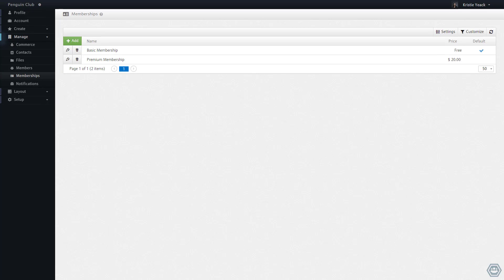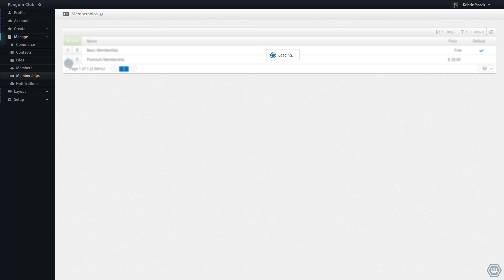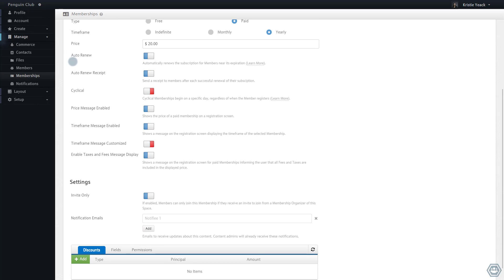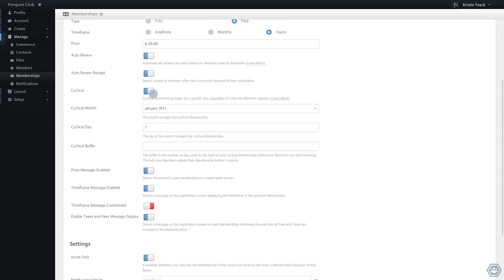To illustrate this functionality, let's convert this premium membership into a cyclical membership. Once we enable the cyclical membership functionality, several options appear.